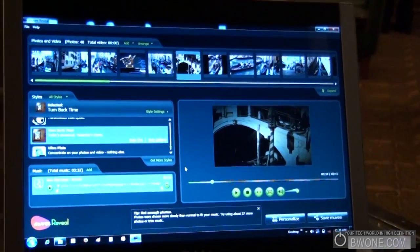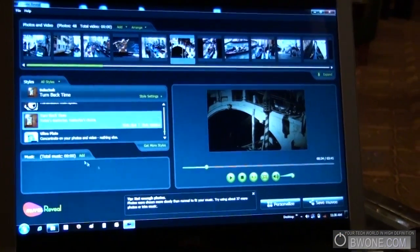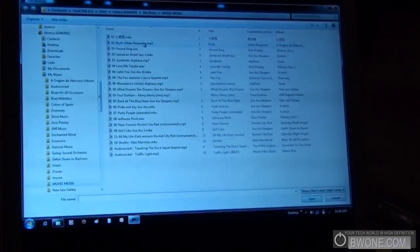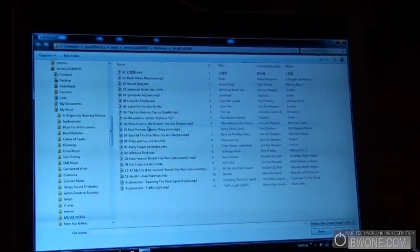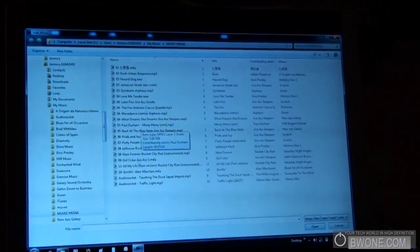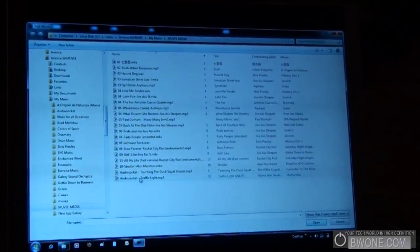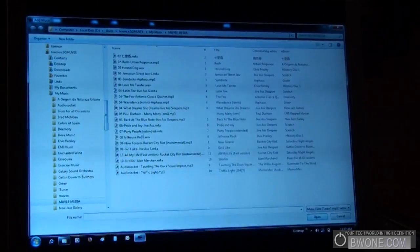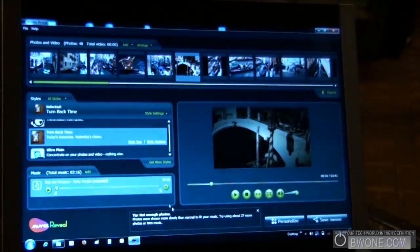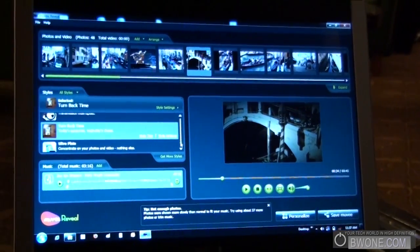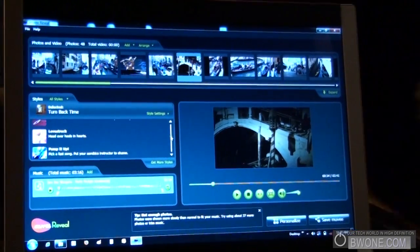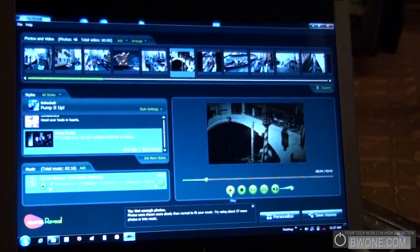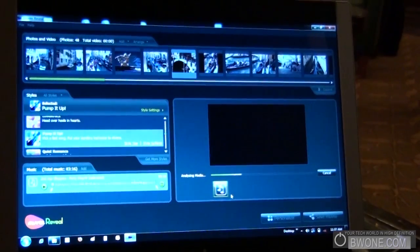So, right now, I'm going to change the music track. Something more upbeat. Okay. Let's say I'm going to choose Party People. Alright. And I'm going to choose a different style here. Say, Pump It Up. Click play. Pump it up.